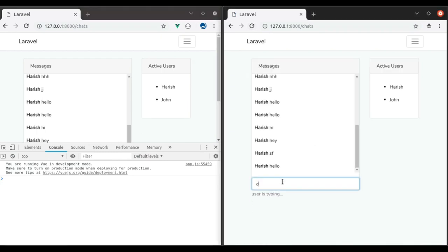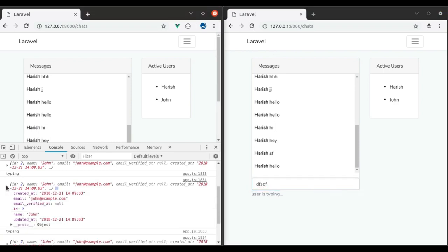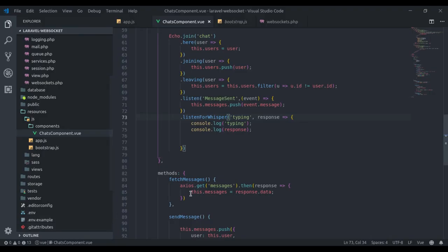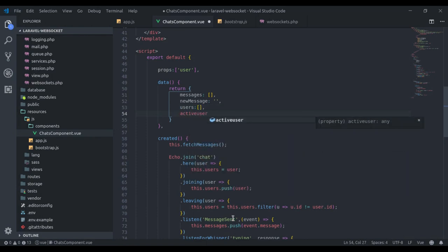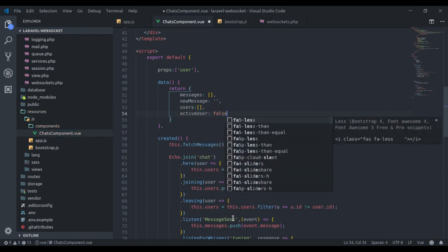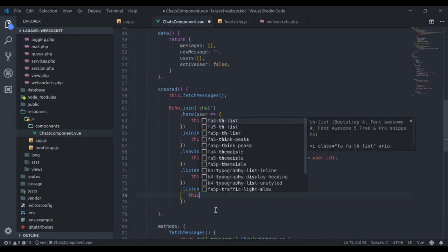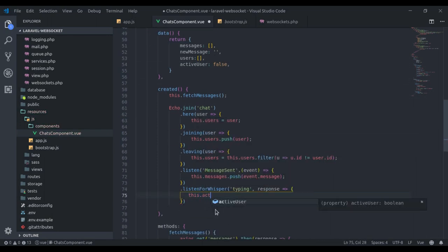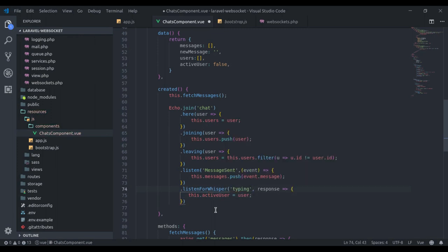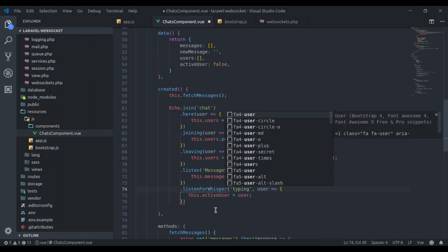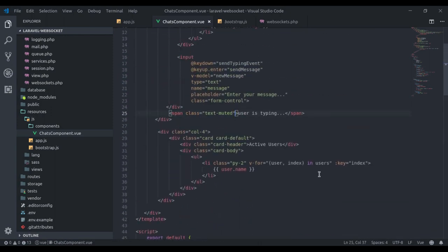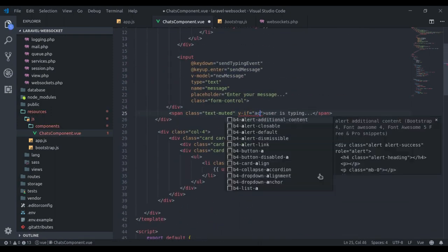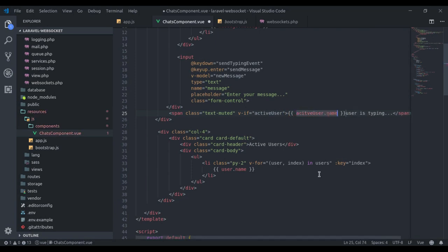Now if we start typing here, immediately we can see a typing event captured on this window, and that is the user who is typing the message. So what we're going to do, let's say here we have an active user. Initially it is false. And here we say, on receiving typing event, this.activeUser equals user. And here, if we have an active user, then activeUser.name is typing. Now let's test this in browser.